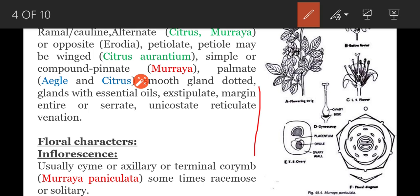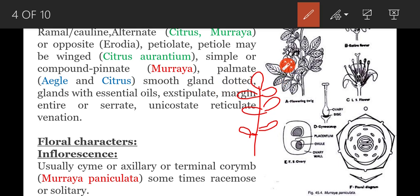In pinnately compound leaf, the leaf lamina is dissected up to the midrib and a number of leaflets are present on the central rachis on both sides. In Murraya koenigii, imparipinnate leaves are present — that means an odd leaflet is present at the tip of the rachis.